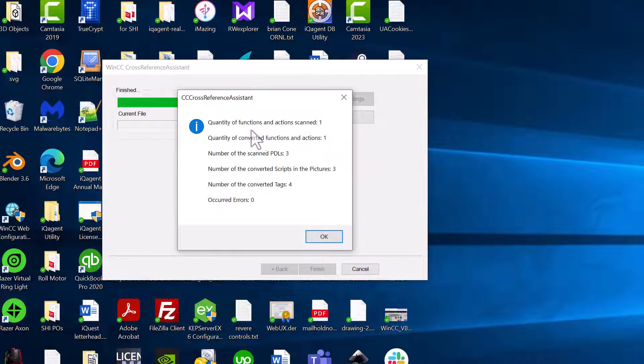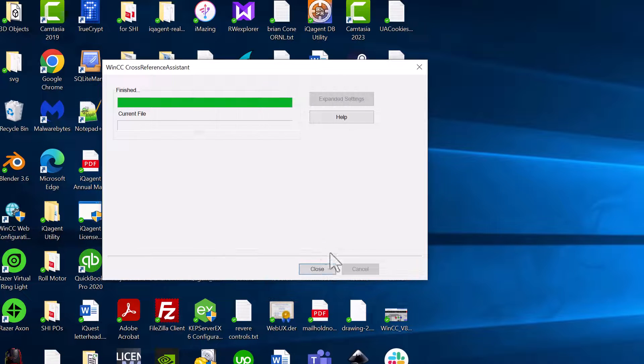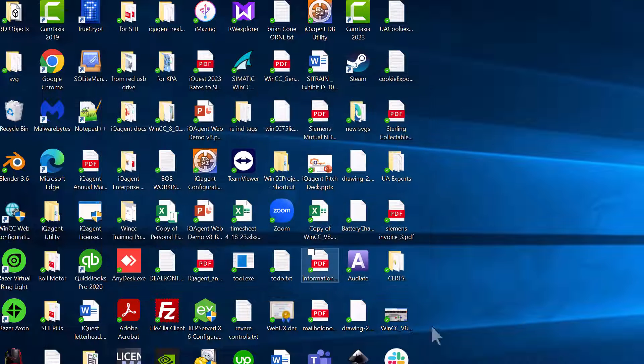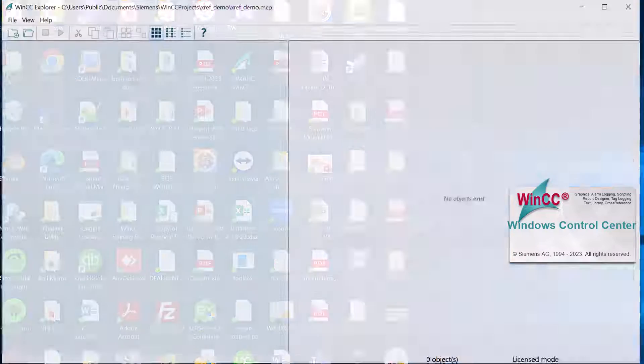So here it showed us that it has scanned three PDLs. It's made some changes. We'll just click OK and hit close. And we're just going to go ahead and reopen our project.